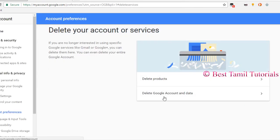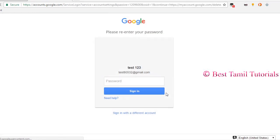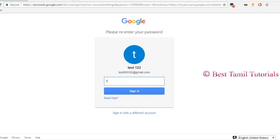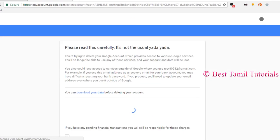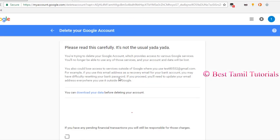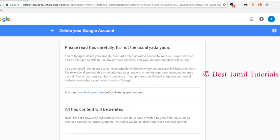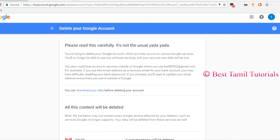Click on the two options. Click on delete products, delete Google account and data. Click on the password. If you are interested, you can click on the delete account.